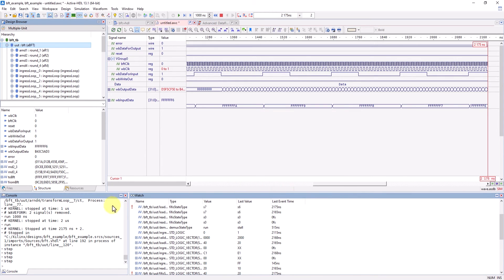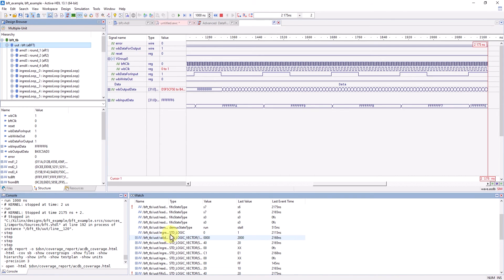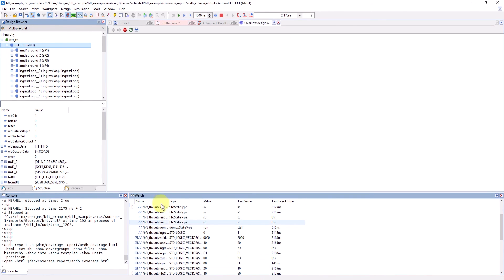The console shows that the report was generated, and now we can open the report by typing open with the HTML switch, followed by the path I copied earlier. Now we can look at what our coverage report came up with.